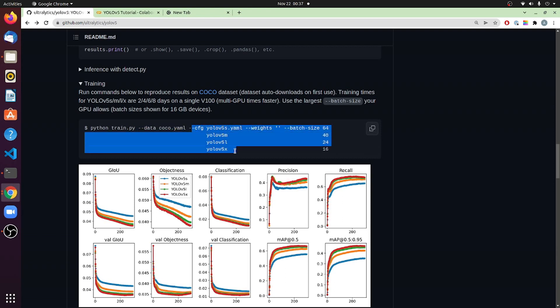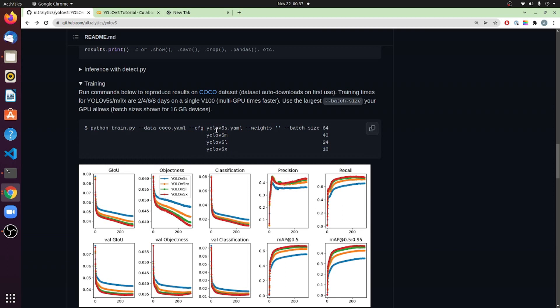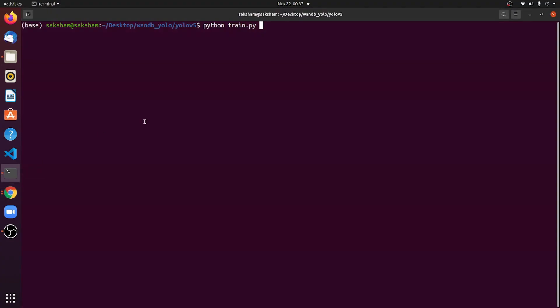You can pass the config of any of these models. By default, it will train on, it will transfer learn on YoloV5S, which is a small model, and you can set a batch size as well. Now let's just leave everything to default, and let's pass in a project name. By default, the project name is YoloV5, and in here, I'm just going to call it data_Coco128, then you can also set the epoch. By default, it will run for 300 epochs. Let's set it to just three epochs, because this is just getting started.